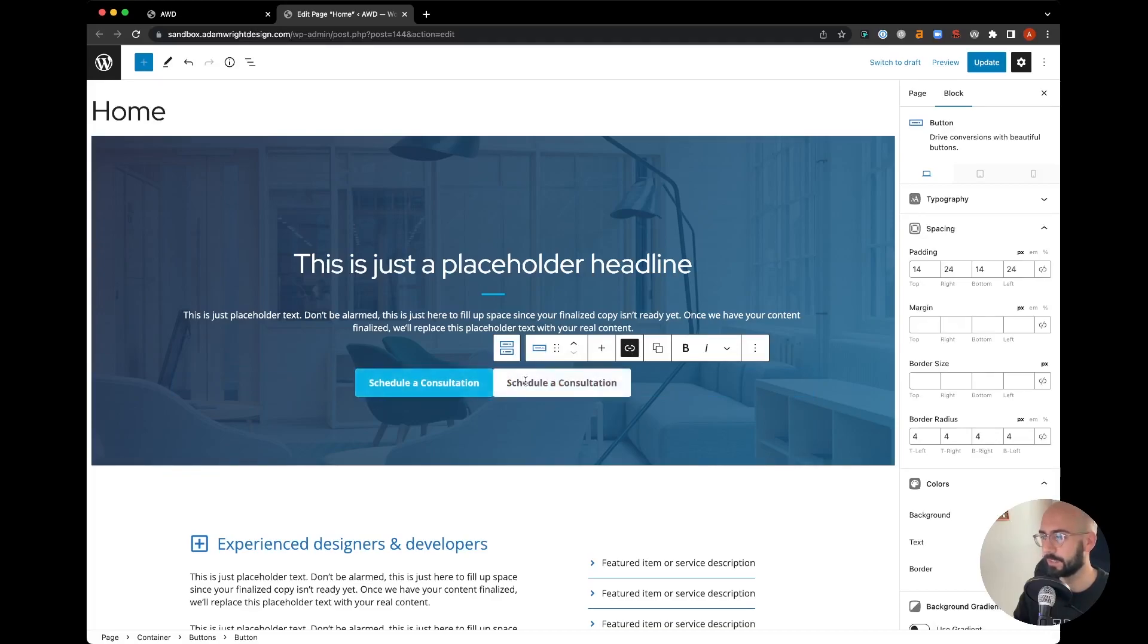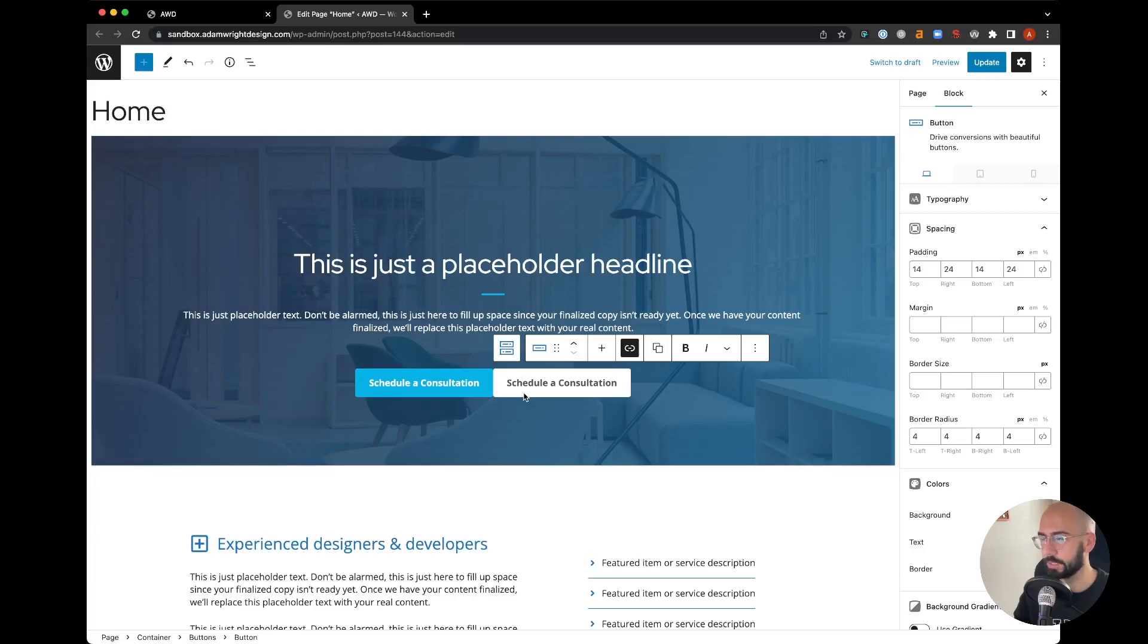But what we're going to do is create a different style button so it's not two conflicting buttons of the same design right next to each other. Generate Blocks makes it really easy out of the box once you hit plus, but first off we don't want the background color on this one.